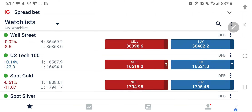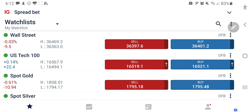Hello friends, I am Ankit and welcome to my channel. I am here with my daily predictions and analysis for US 30 and US 100. US 30 is trading at 36,400 and US 100 at 16,520 levels.